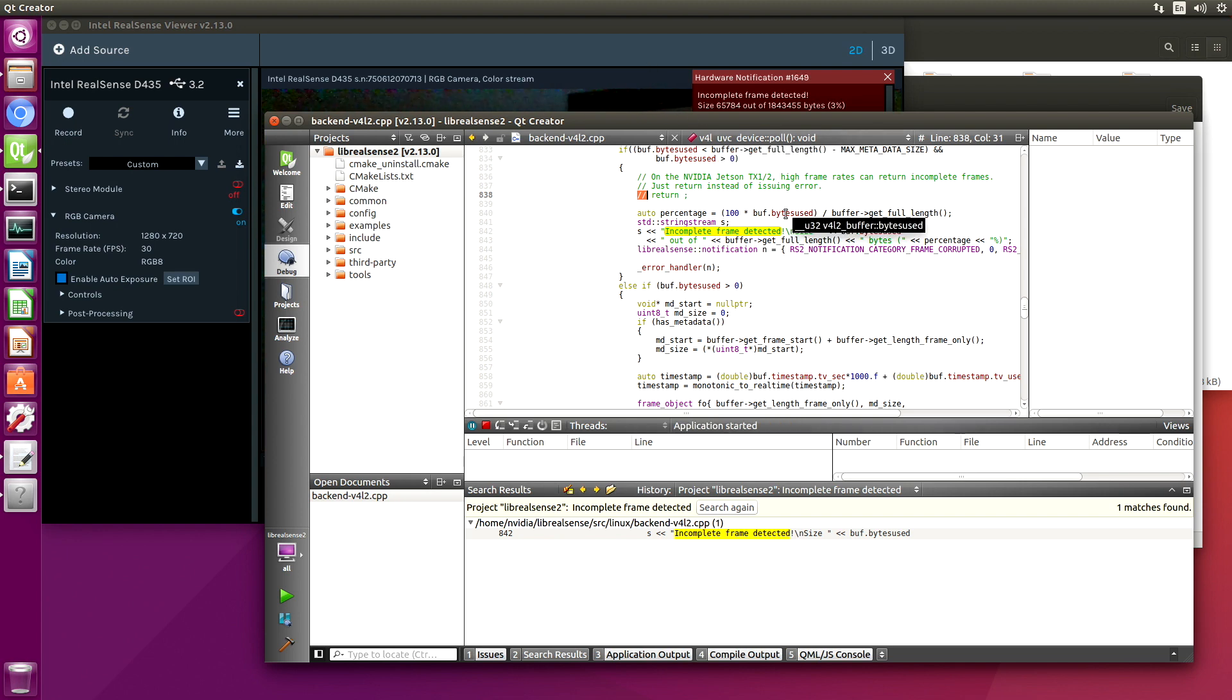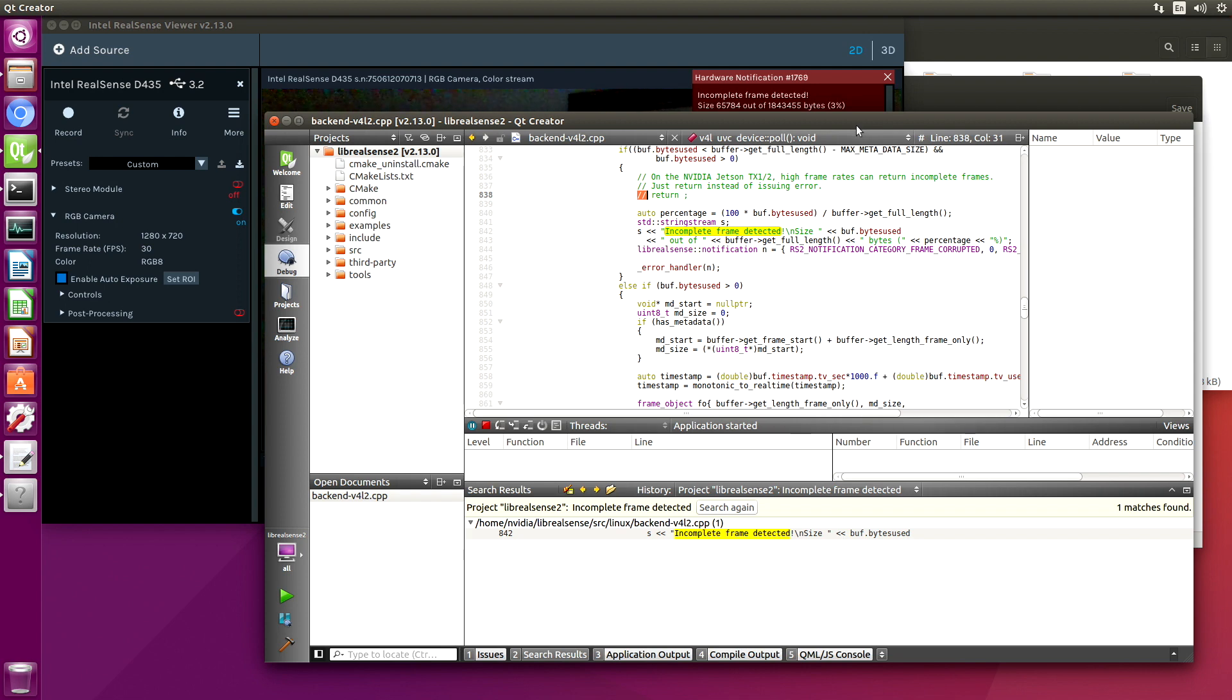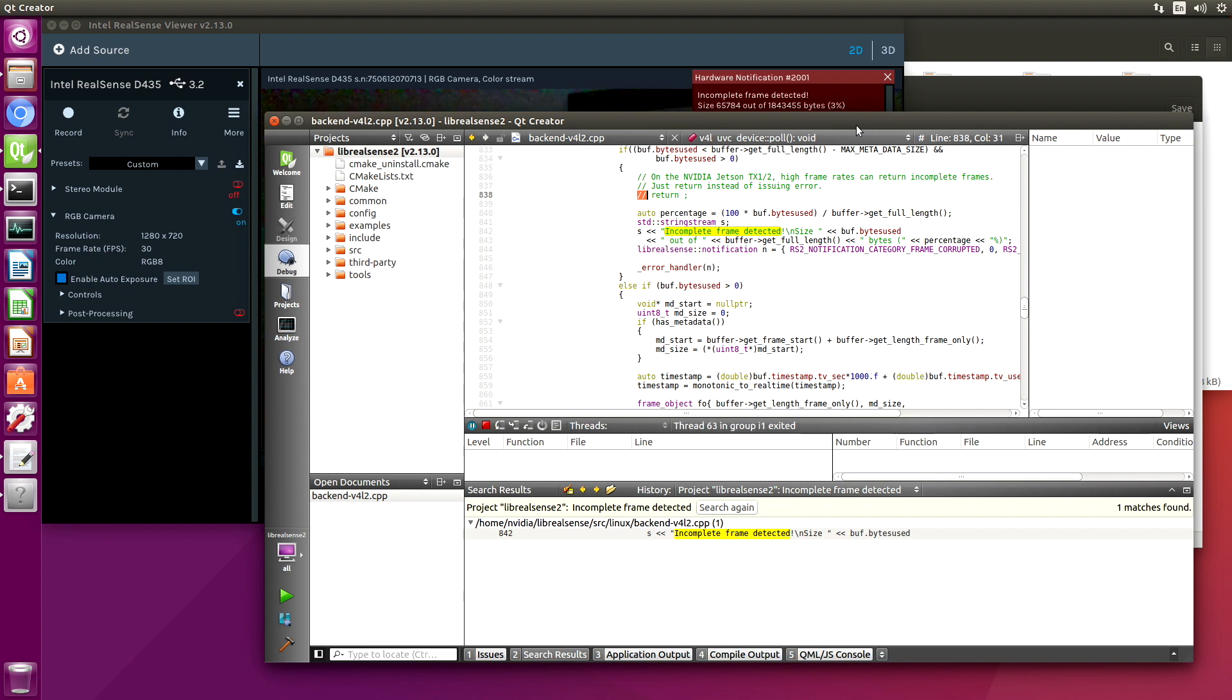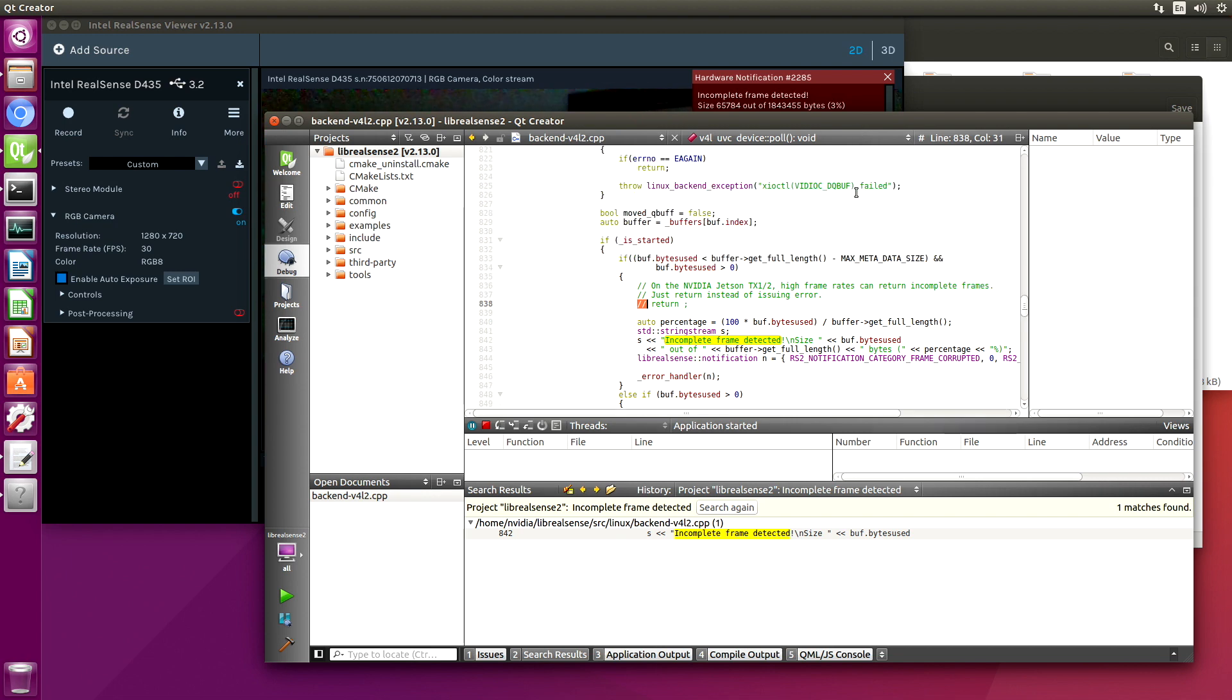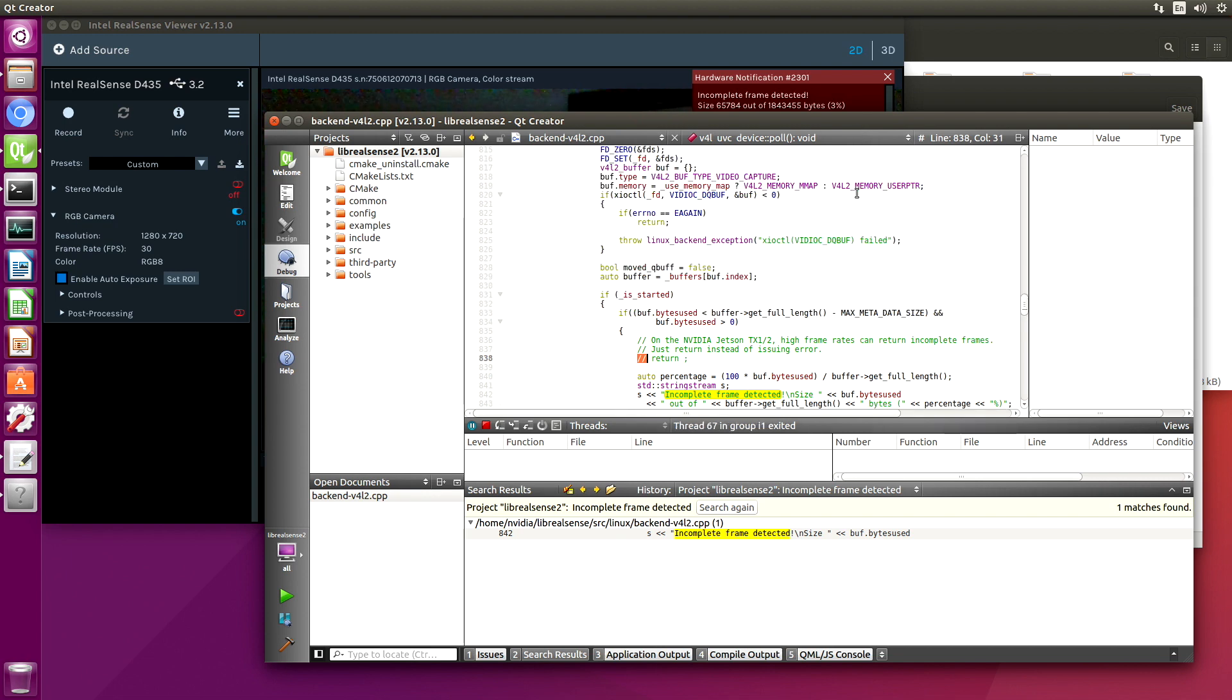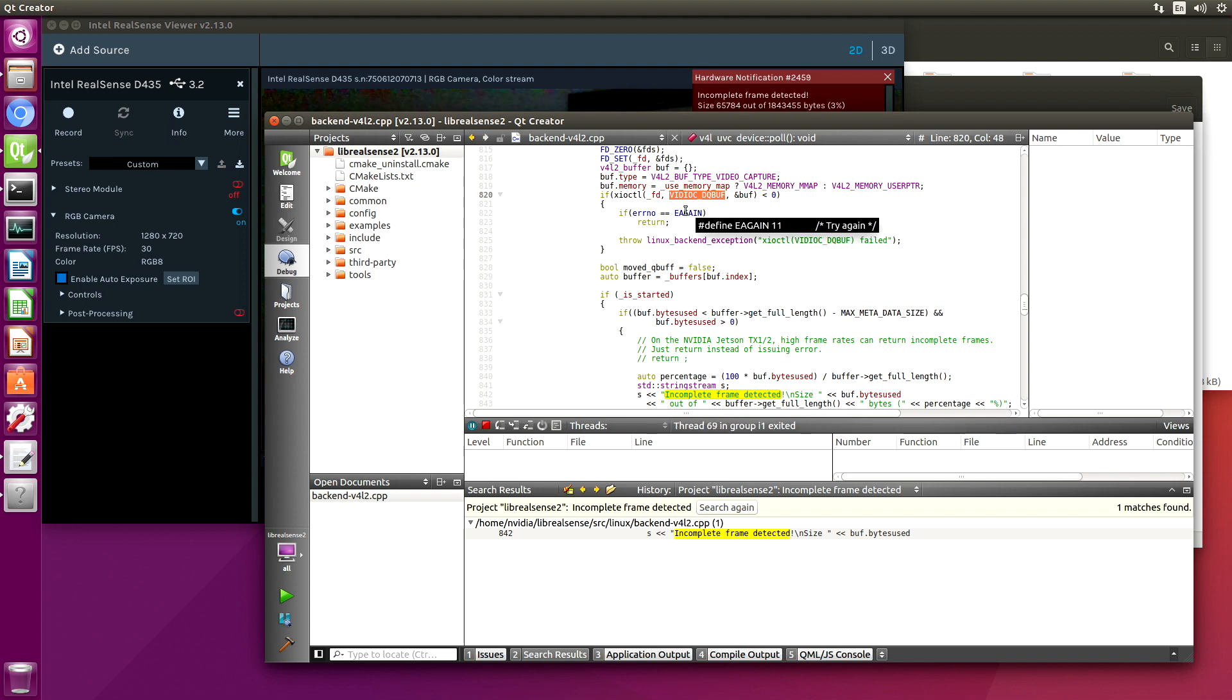When I was researching this, what I found was if you pull the actual frame before it's filled, the Jetson returns it. It doesn't wait until it's a complete frame. I don't know whether that's an error somewhere deep in the USB stack or it's in the V4L driver or where exactly it is, but it is a problem. It very well could be an issue somewhere in the LibRealSense library, but I doubt it.